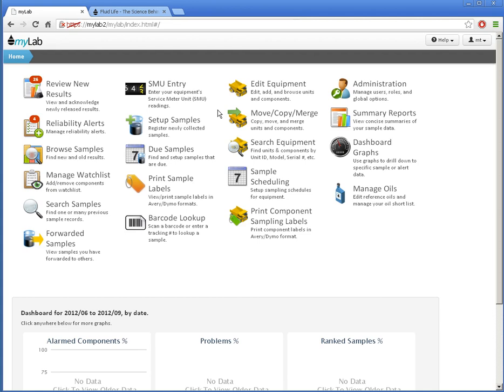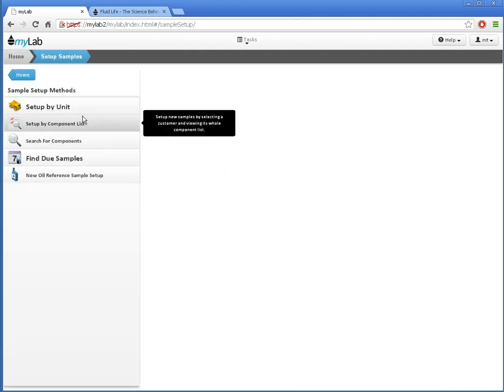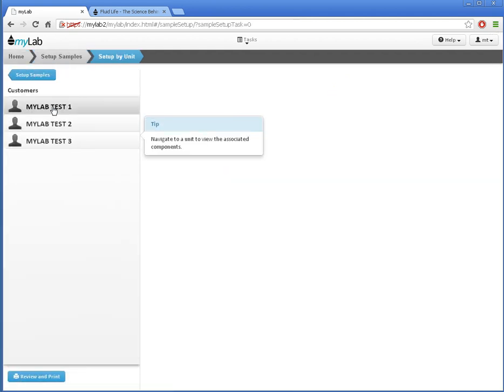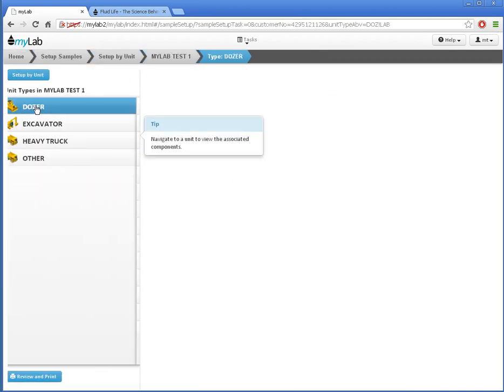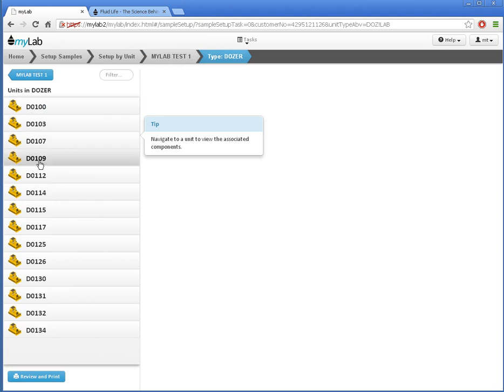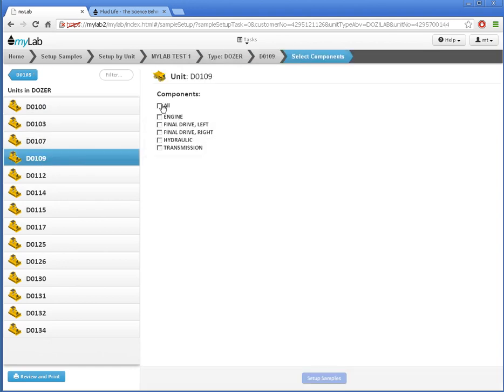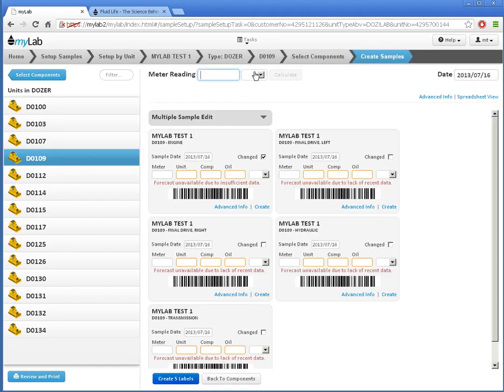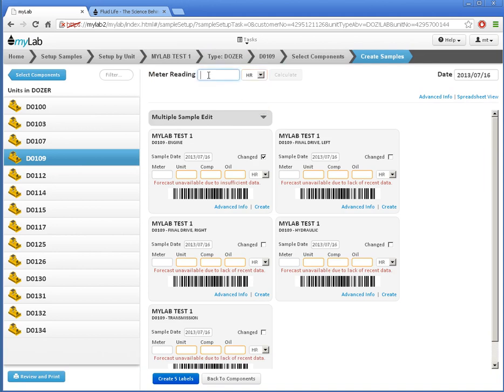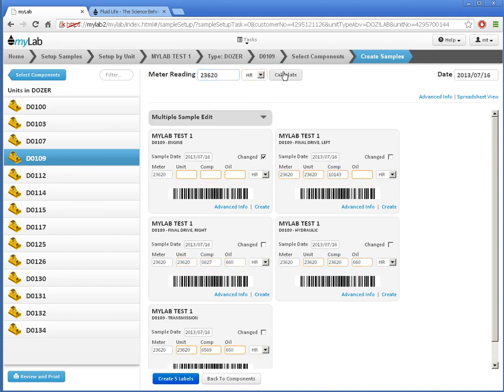First, I'll start labels for all components on MyLab Test 1, Dozer D109. I'll enter the meter reading up here, and now I'll switch to Advanced Info by clicking here.